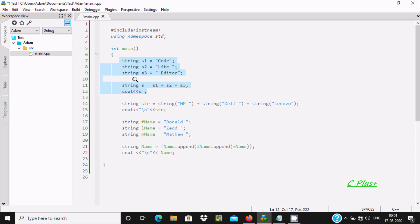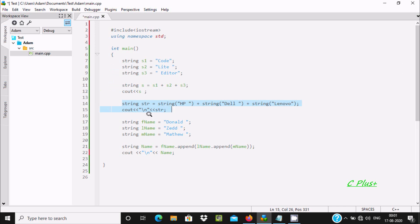The first method is to declare three or more strings, then use the plus operator. With the help of the plus operator on a string, this will do concatenation. So s1, s2, s3 values get concatenated. The second method is to use a string and pass values like anything in double quotes — for example 'hp', 'del' — and use the plus operator to concatenate.